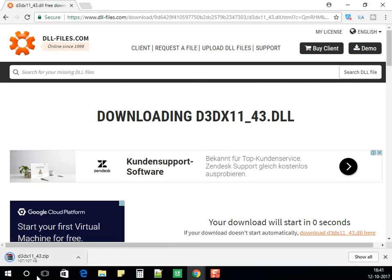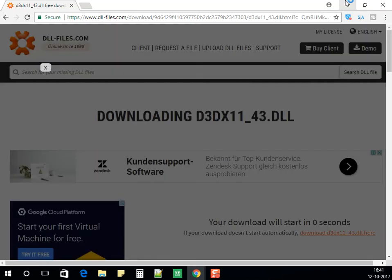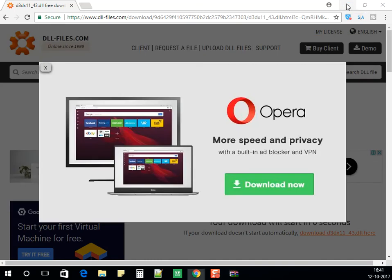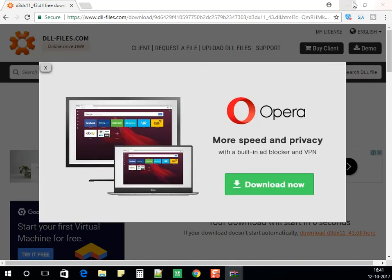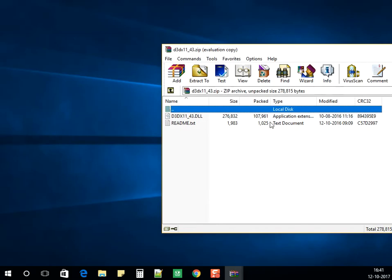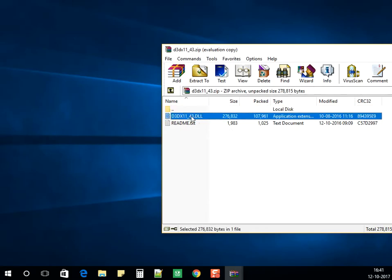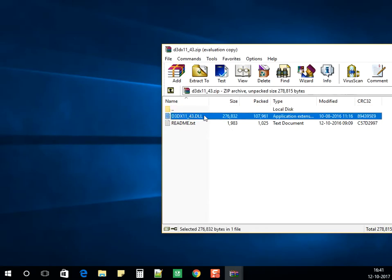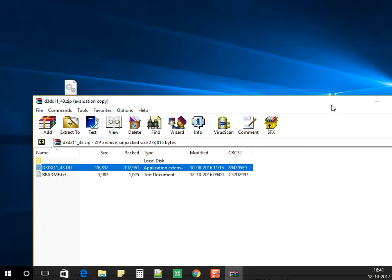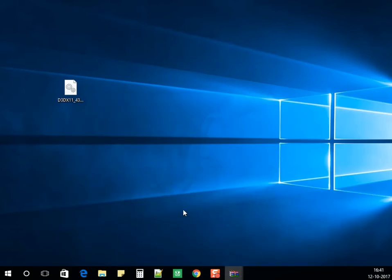It has downloaded. It would be a zip file, so you need to unzip it or extract the file. This is the file - one would be a text file, another would be the DLL. We only need the DLL file. Copy it to your computer.